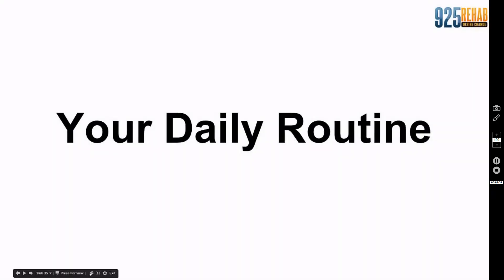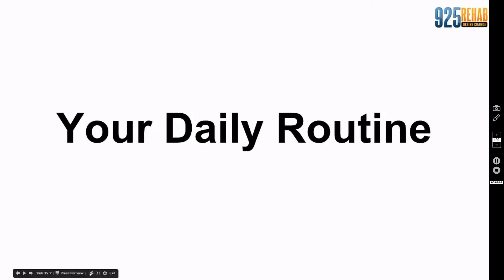The last thing is your daily routine. What you do today determines where you are tomorrow. What you do today, whether it's an income producing activity or not, determines if you see a paycheck. What do I mean by income producing activity? IPA - does it make you money? 20% of the things you do in your day will make you 80% of the results.